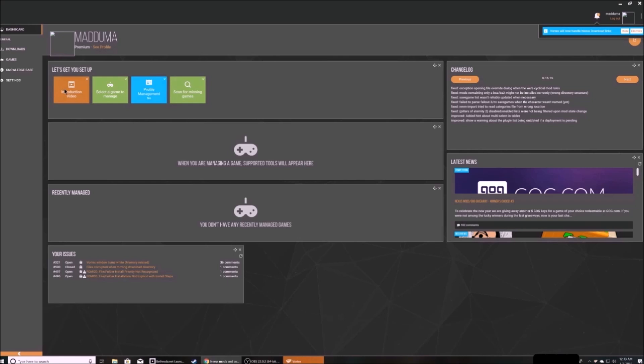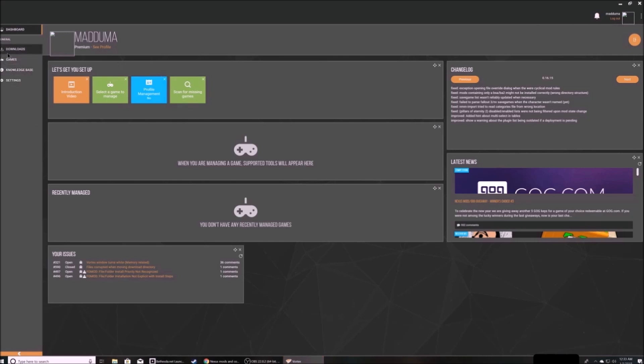This is the main dashboard. It should also give you some important prompts. Gopher released a series of videos that go through Vortex and its various features. I'll link those below. There's also a link within Vortex in the tutorials button.